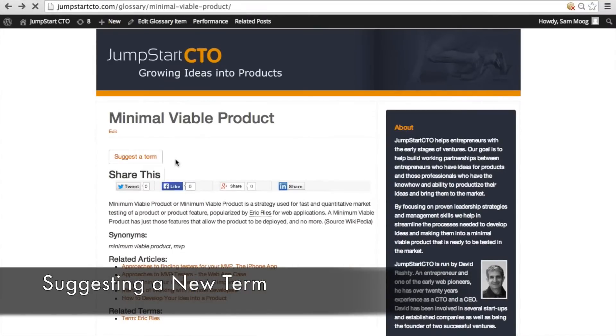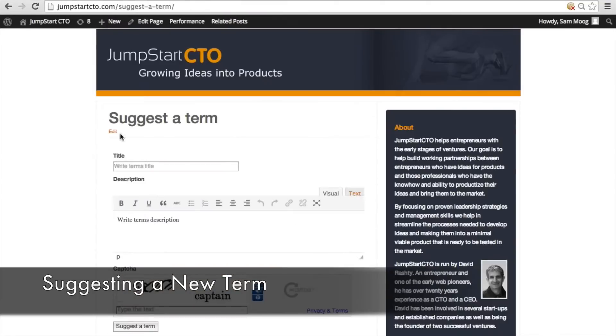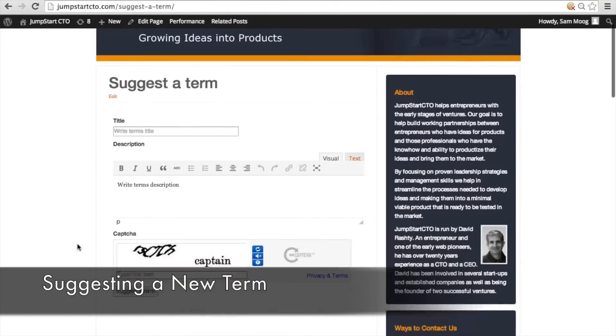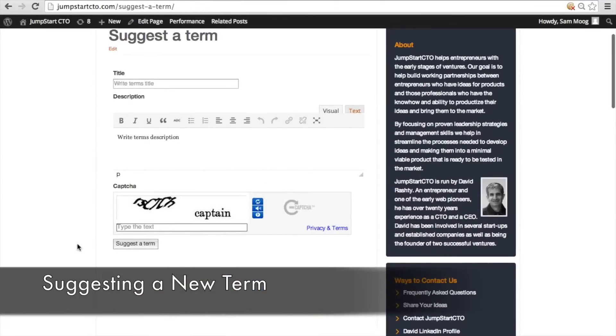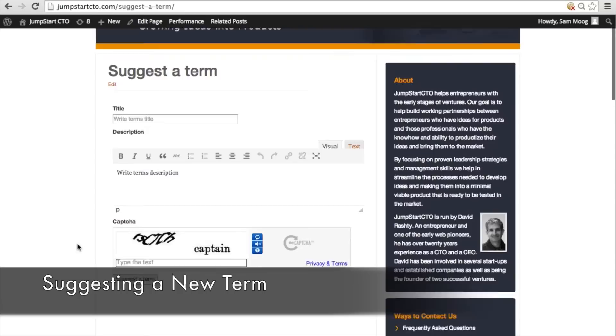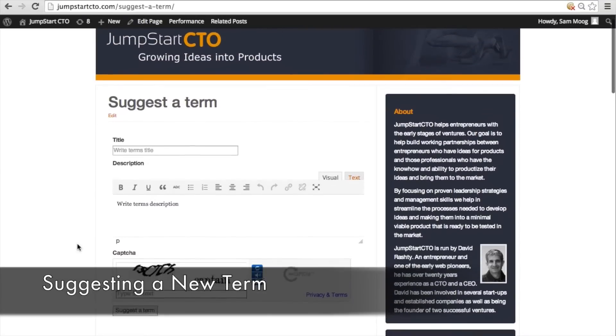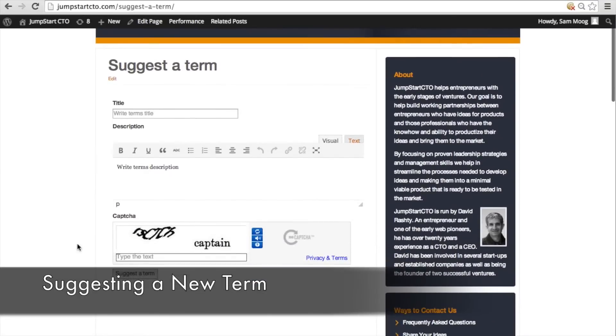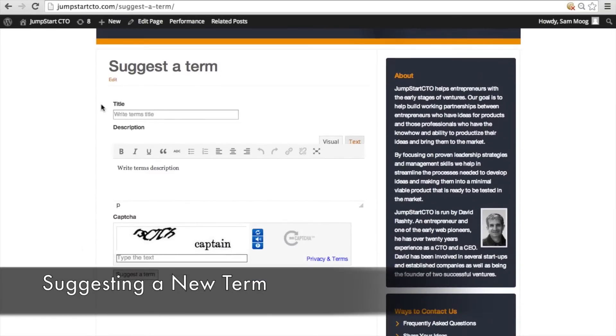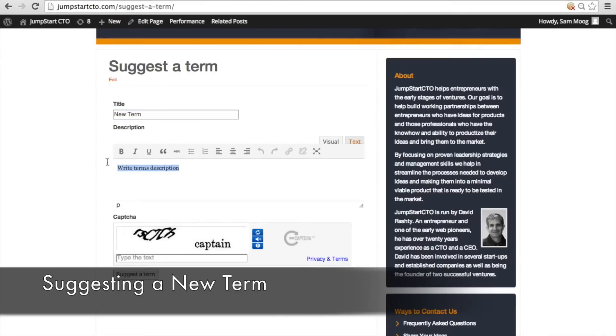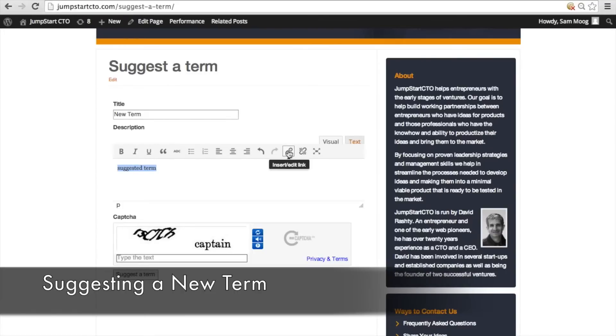So let's take a look at what that user is going to see once they click on the suggest a term button. It's going to bring them to this form page. You can customize every single aspect of this form but basically the user is going to be prompted to put in the title of the term they want to suggest and also a description here and all of the usual formatting is available. You can even include links as well.